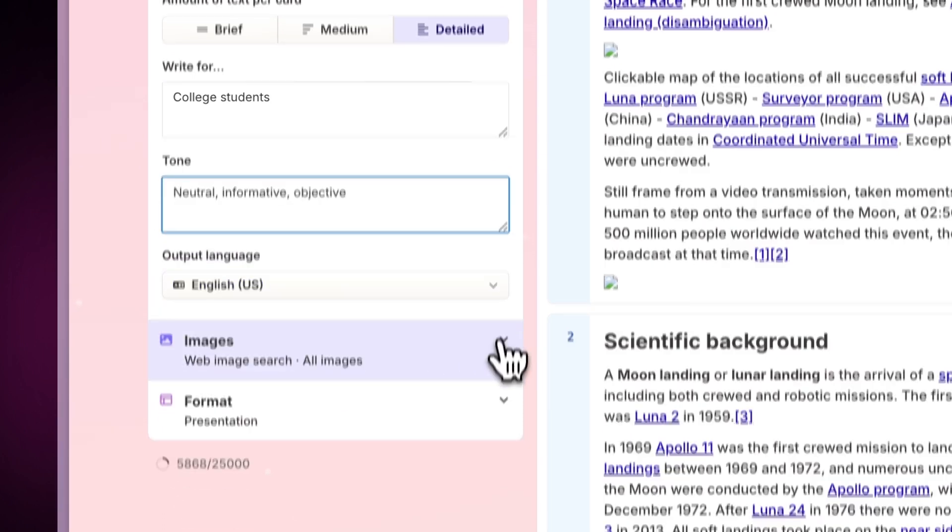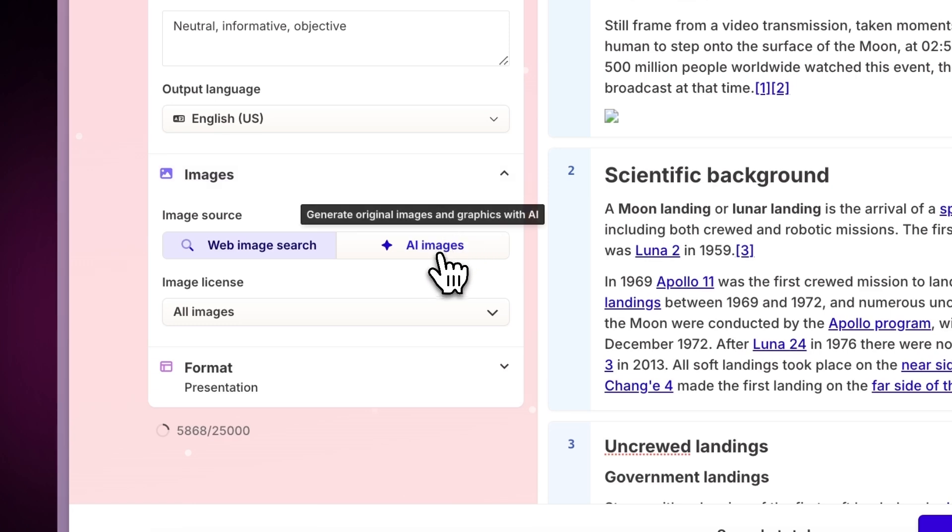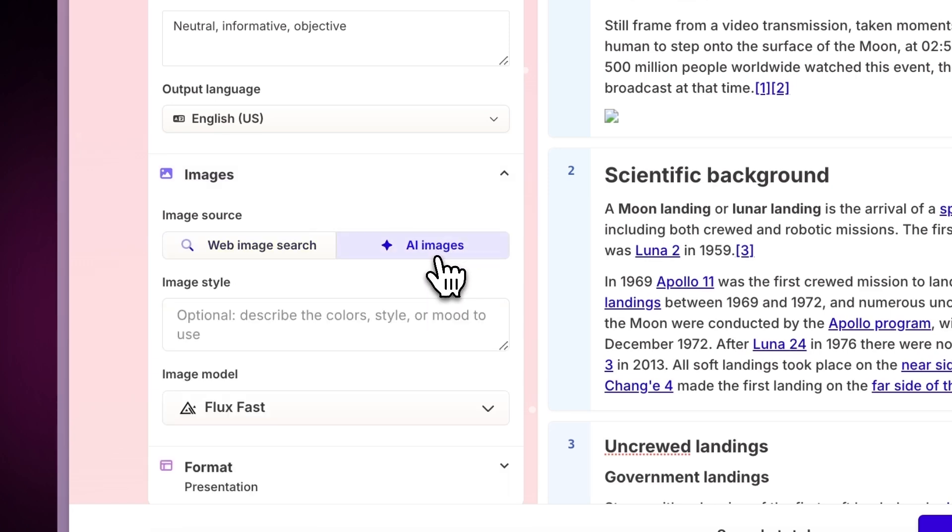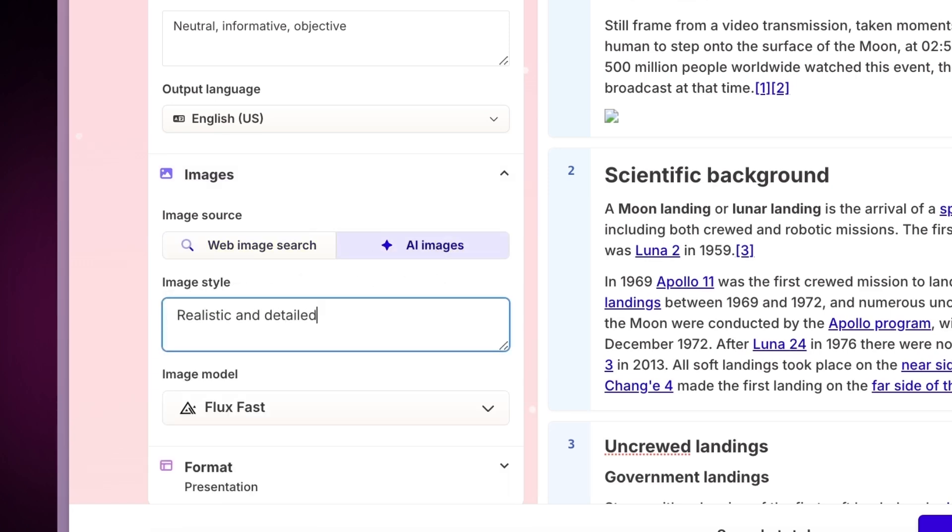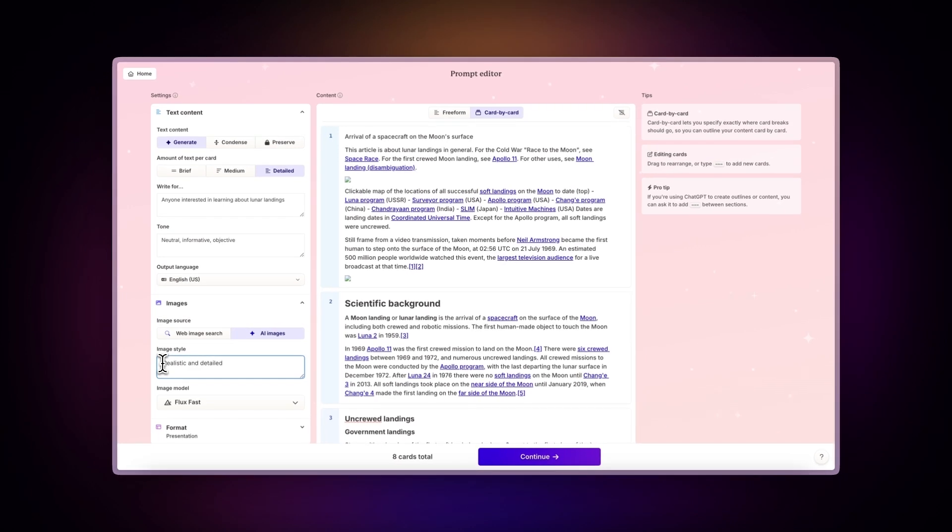Additionally, Gamma can automatically enhance your content by adding stunning AI-generated images. Once you have the structure in place, click on Continue.